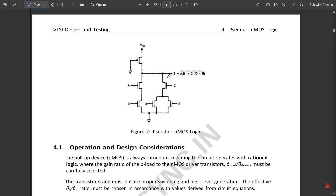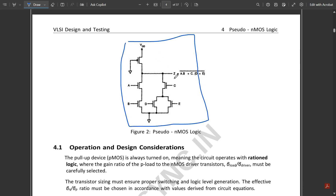As shown in the diagram, using the example expression AB + CD + E: in the pull-up part we have only one PMOS transistor with its gate connected to ground. In the pull-down part, the NMOS transistor connections follow NMOS logic — when terms are multiplied, NMOS transistors are in series; when terms are added, they are in parallel.